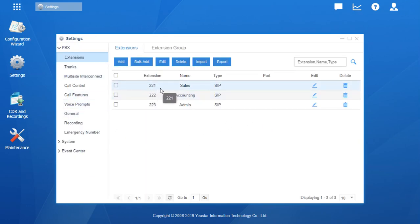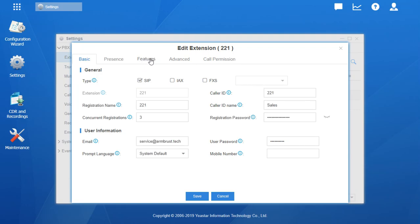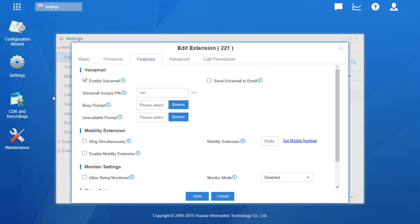We're going to say modify 221's password. Edit. 221. And it's going to be under Features. Click on Features.